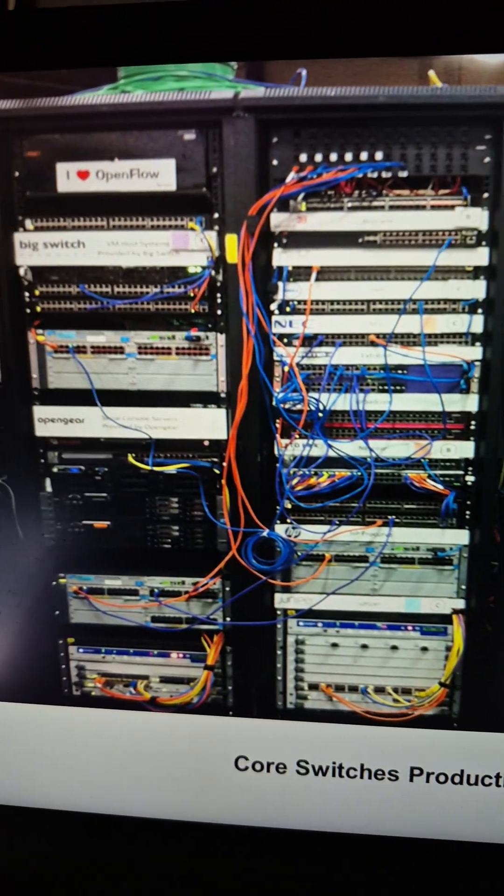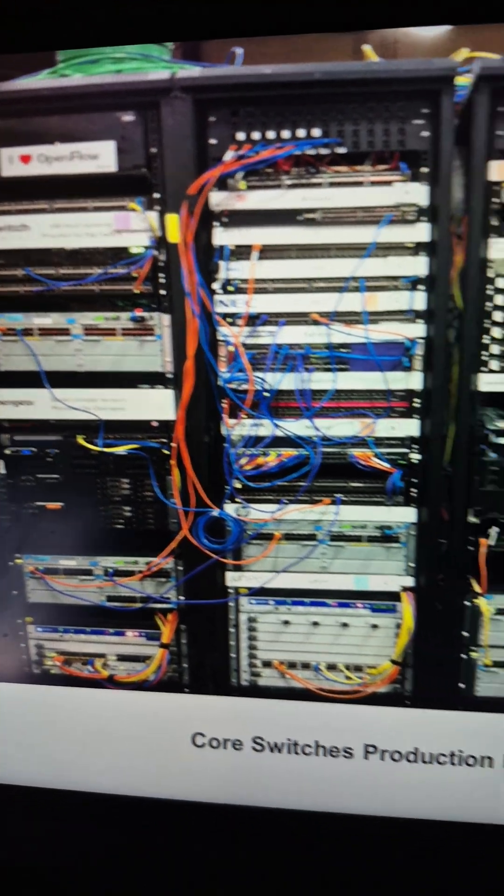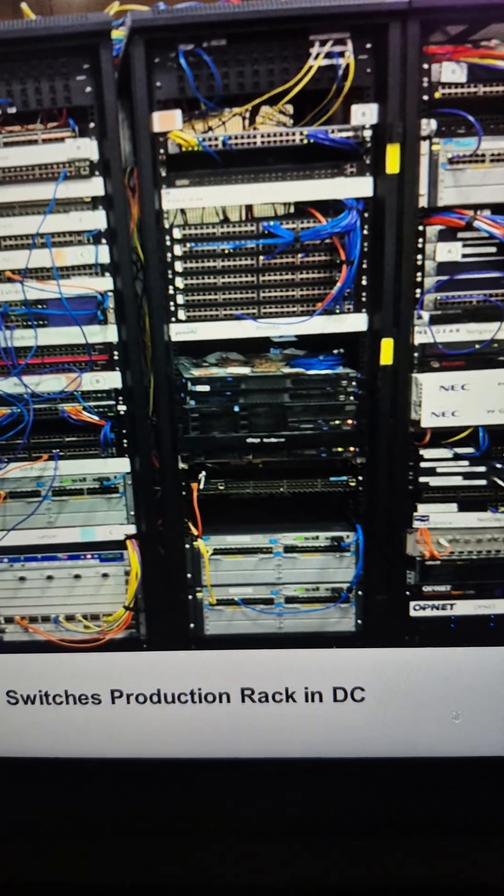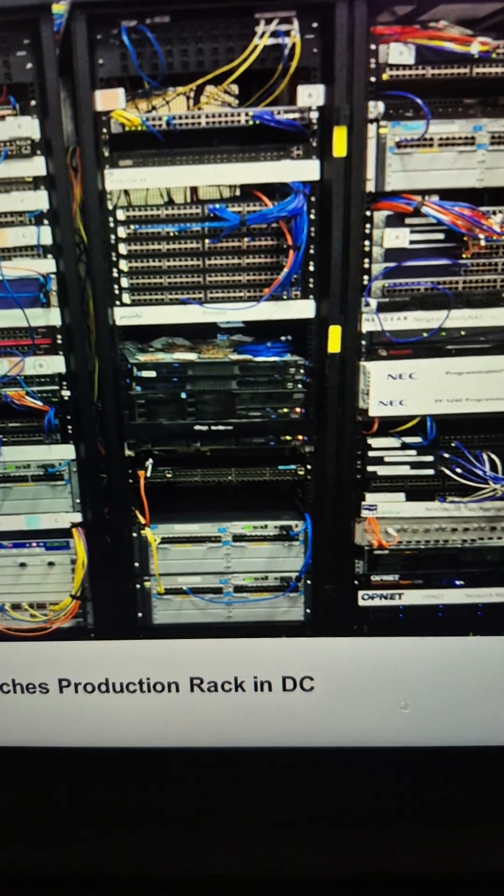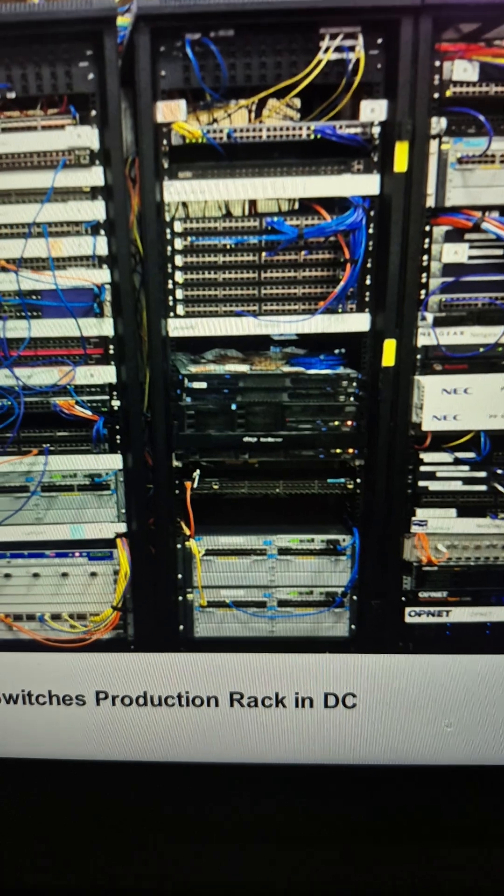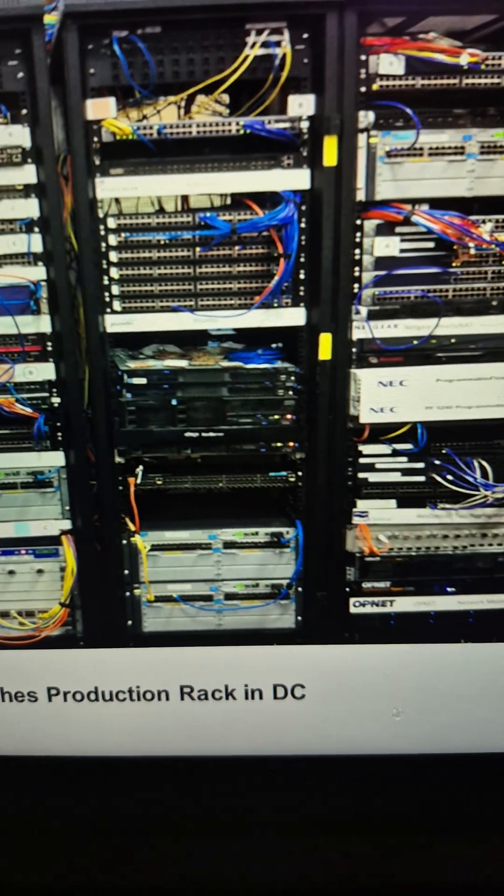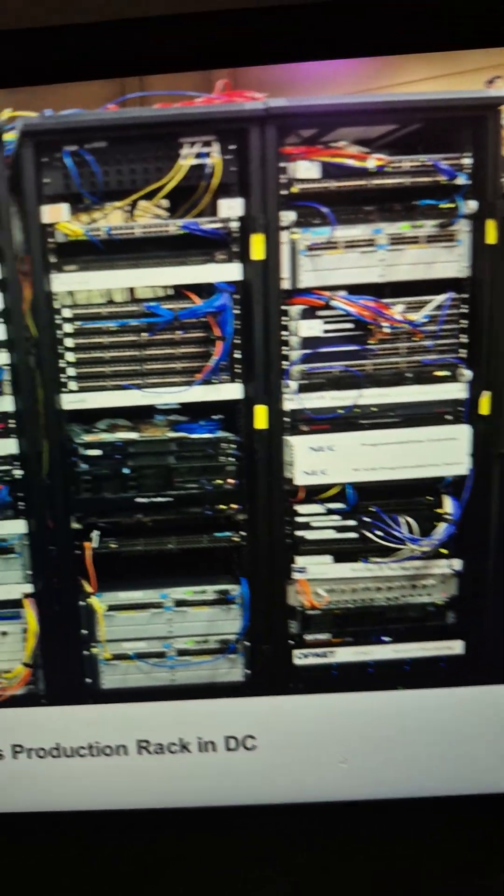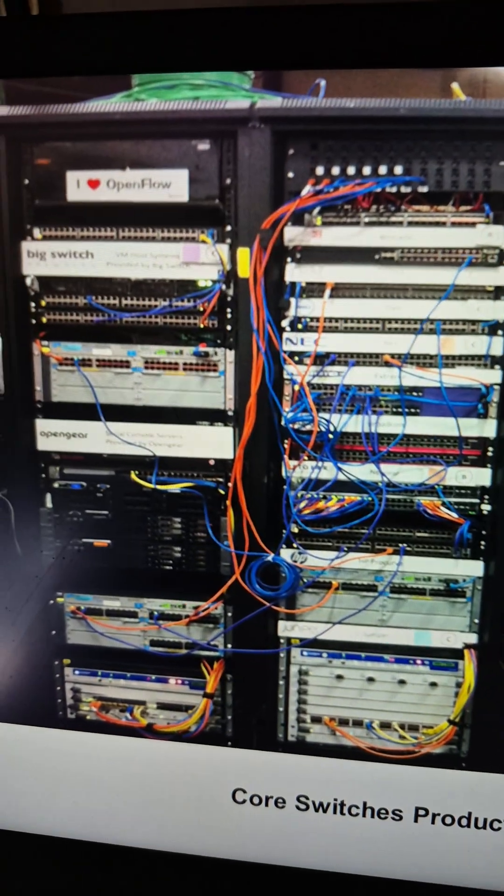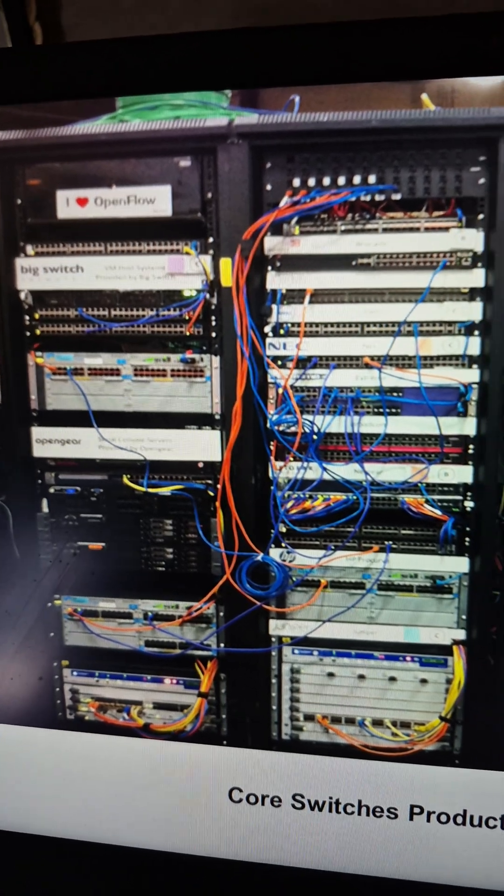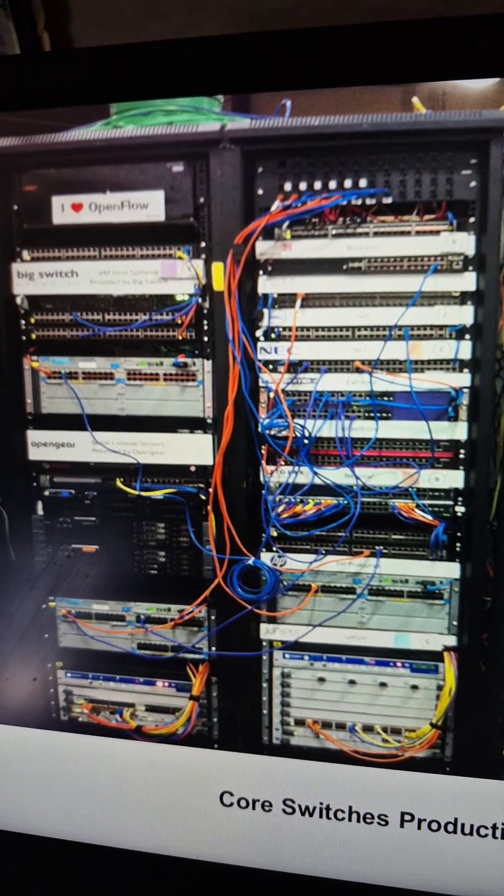That's what I say, own it. This is what a core switch production rack, I call it a production rack, prod, in a data center. This is all production. Non-prod data centers are different and prod data centers are different.